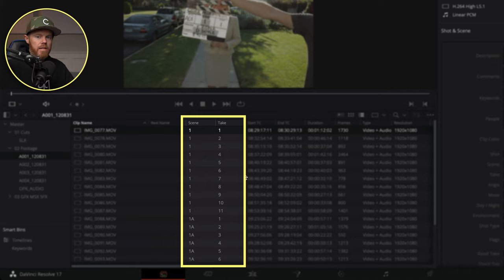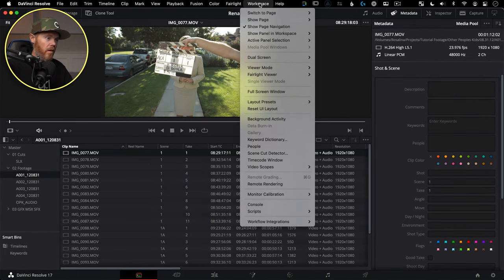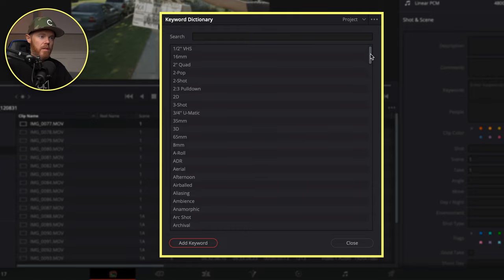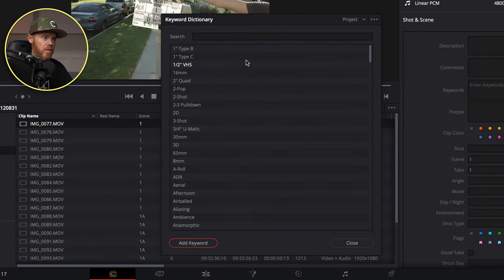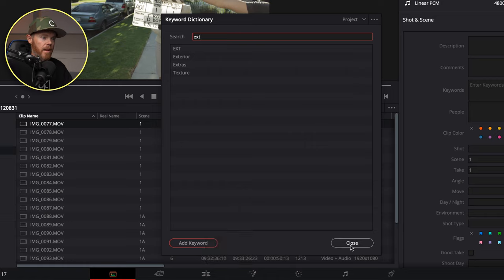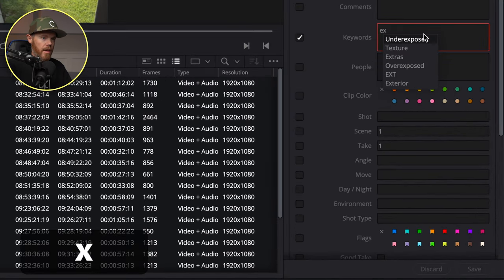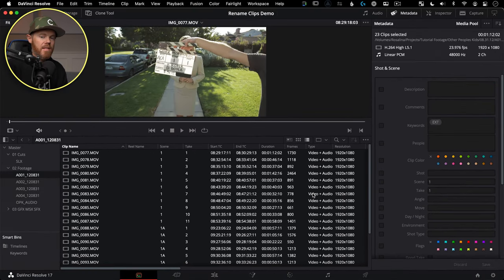So now you can see we have Scene and Take metadata associated with all these clips. You can also apply keywords really quickly, which is really cool. There are default keywords in here and you can also set up your own. There's a thing called a Keyword Dictionary — if you go up to Workspace and then go all the way down to Keyword Dictionary and check that on, you can create your own keywords based off of whatever is pertinent information, like an actor's name or something. There's a lot in here that they've given you for free. We're going to use 'ext' because this is an exterior shot. Choose all the clips, add the keyword 'ext', select it, and hit Save. Now all those clips have three pieces of metadata: Scene, Take, and Keyword.